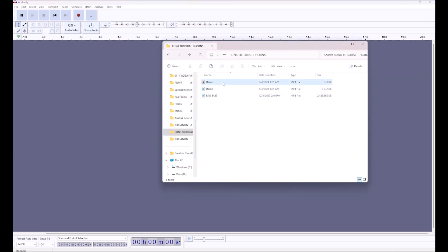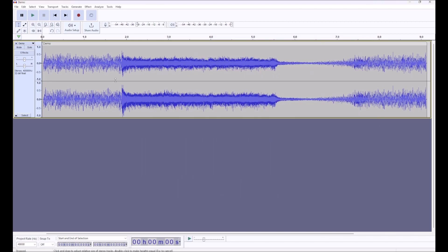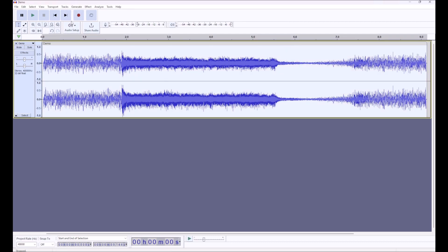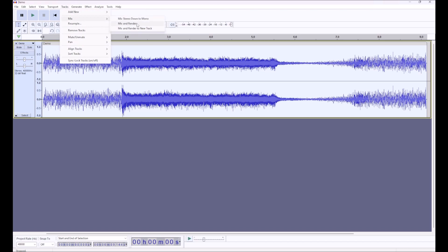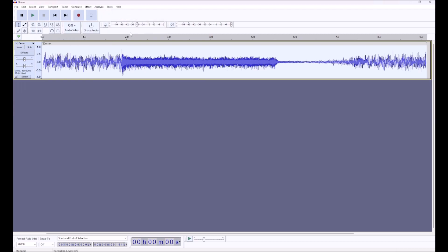Once you've done that, you are going to import your audio file. The first thing that I do is I select the entire audio file, go to Tracks, Mix, and I mix stereo down to mono. This will essentially preserve the sound while also making it into a mono file instead of a stereo file. Previously, stereo files in train simulators do not have a working Doppler effect, so mixing it down to mono means that you will get the Doppler effect in the game properly.